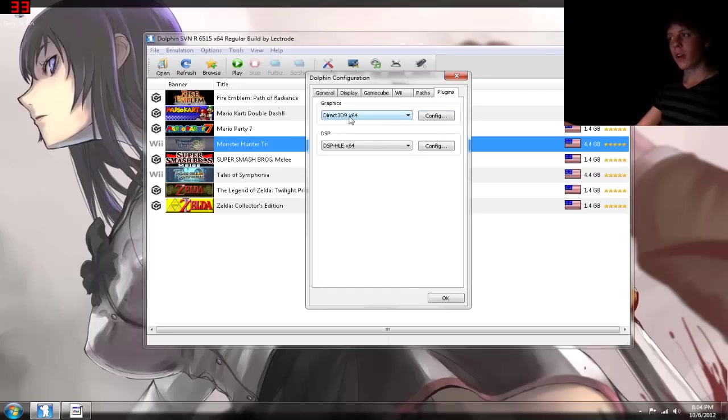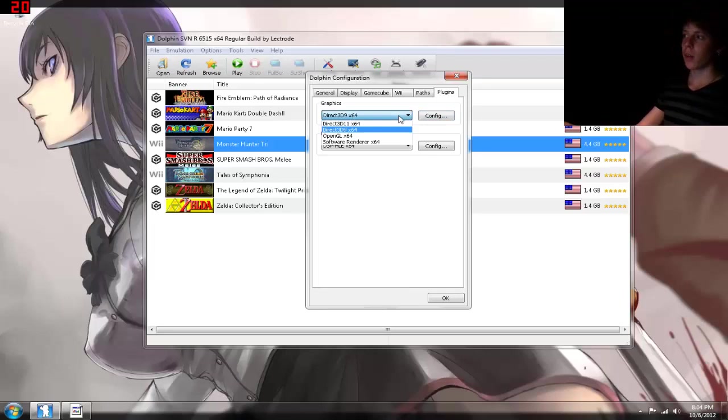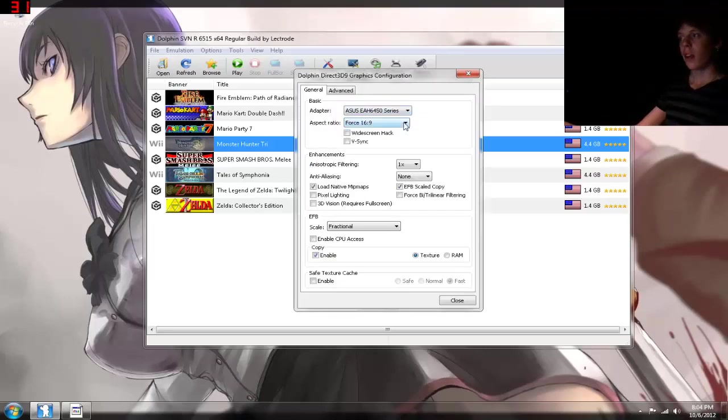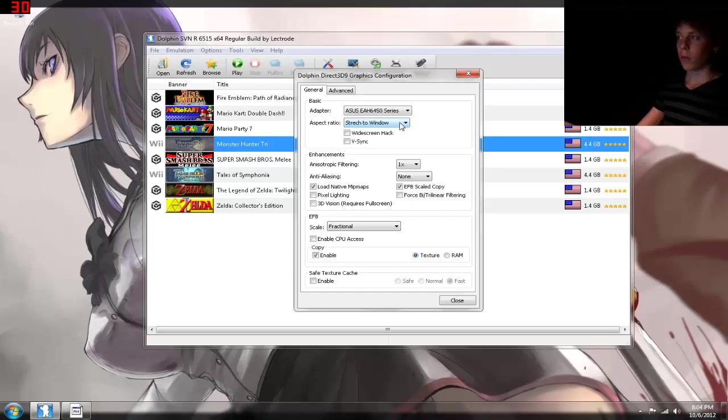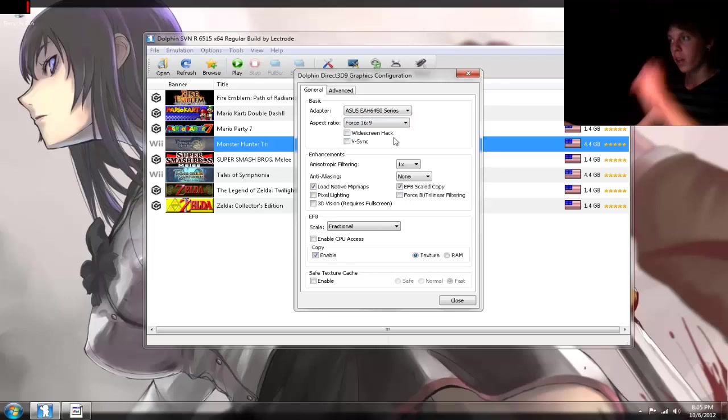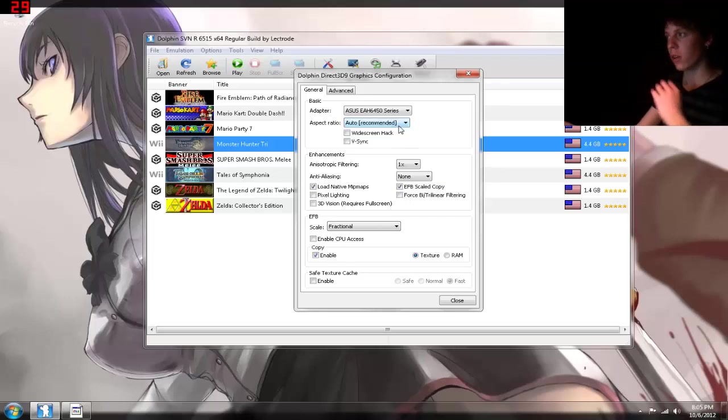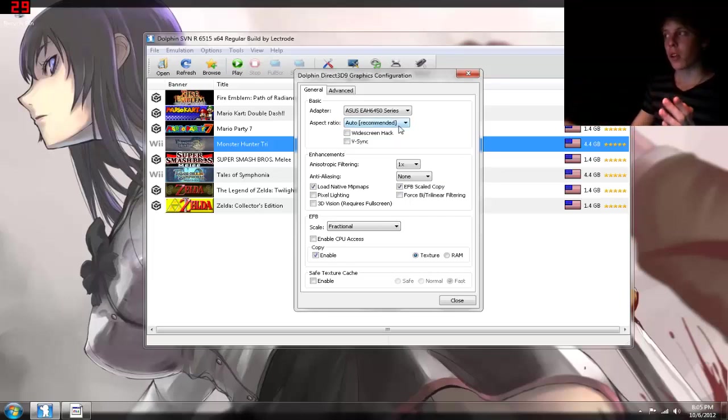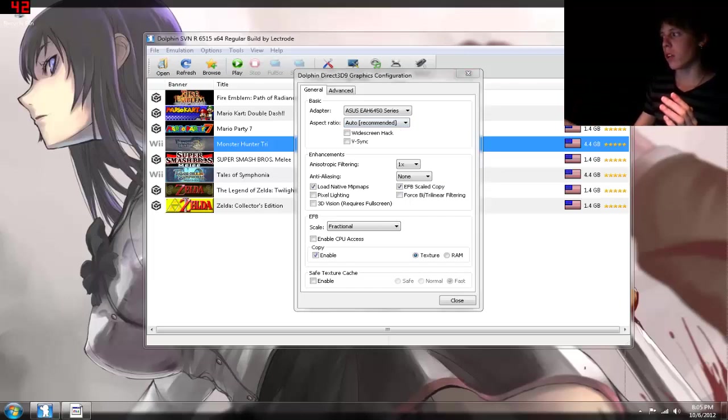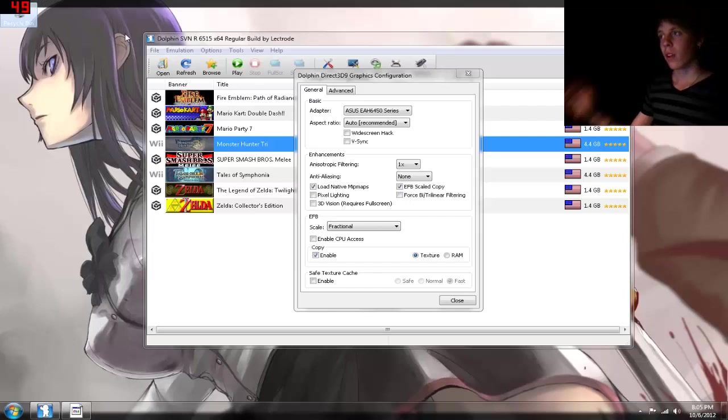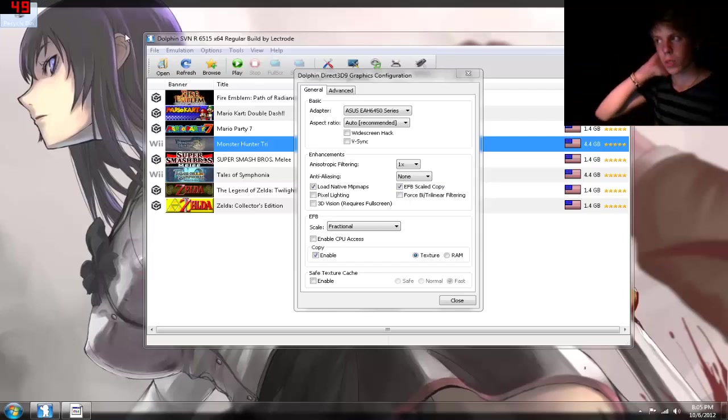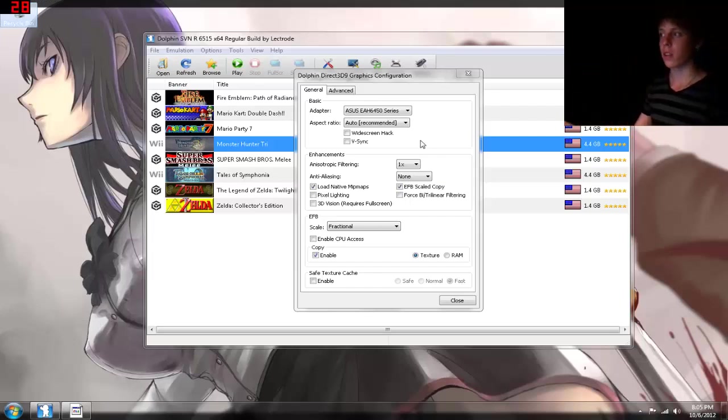But the graphics plug-in is what you really have to worry about. I like using Direct3D 9 or OpenGL. I personally, for recording, use Direct3D 9. Always have it at a 16x9 aspect ratio, or a stretch-to-window. Regardless of what it is, it seems to be that you get the best performance with 16x9 or Auto. The only thing I don't like about Auto is that when you look at the screen, you get big, blocky, black squares on the sides. And really, to be honest, it annoys me. So I keep it at the 16x9.